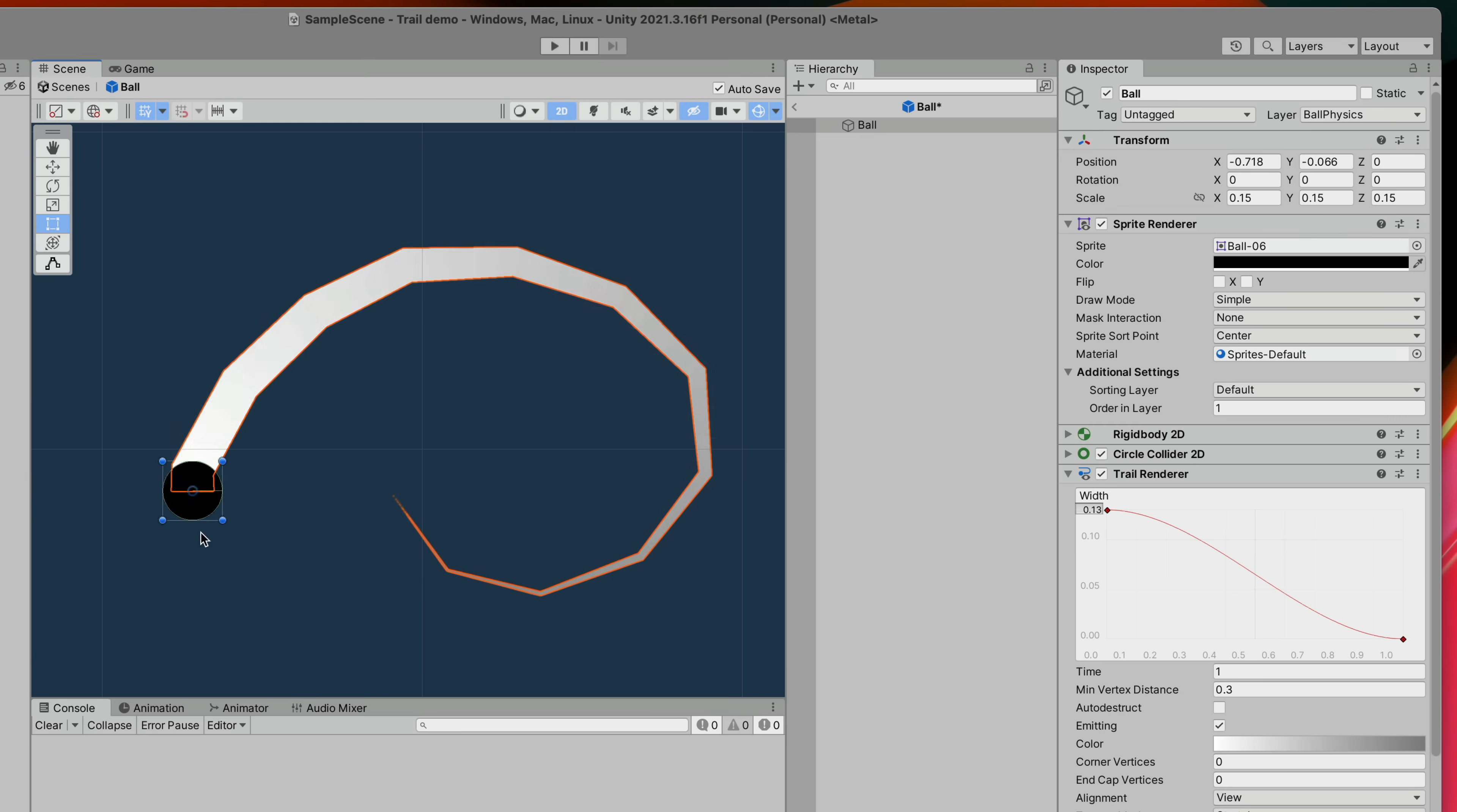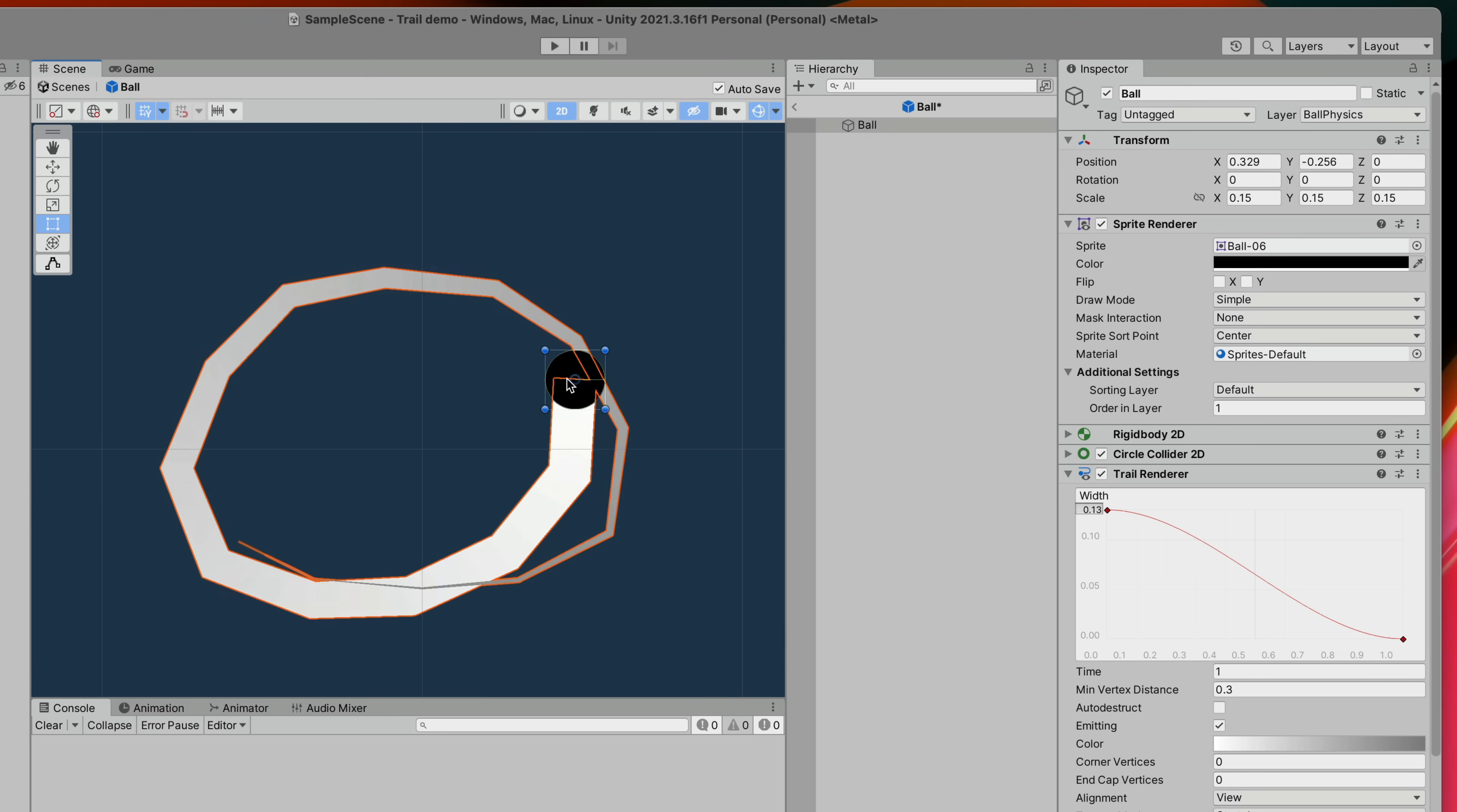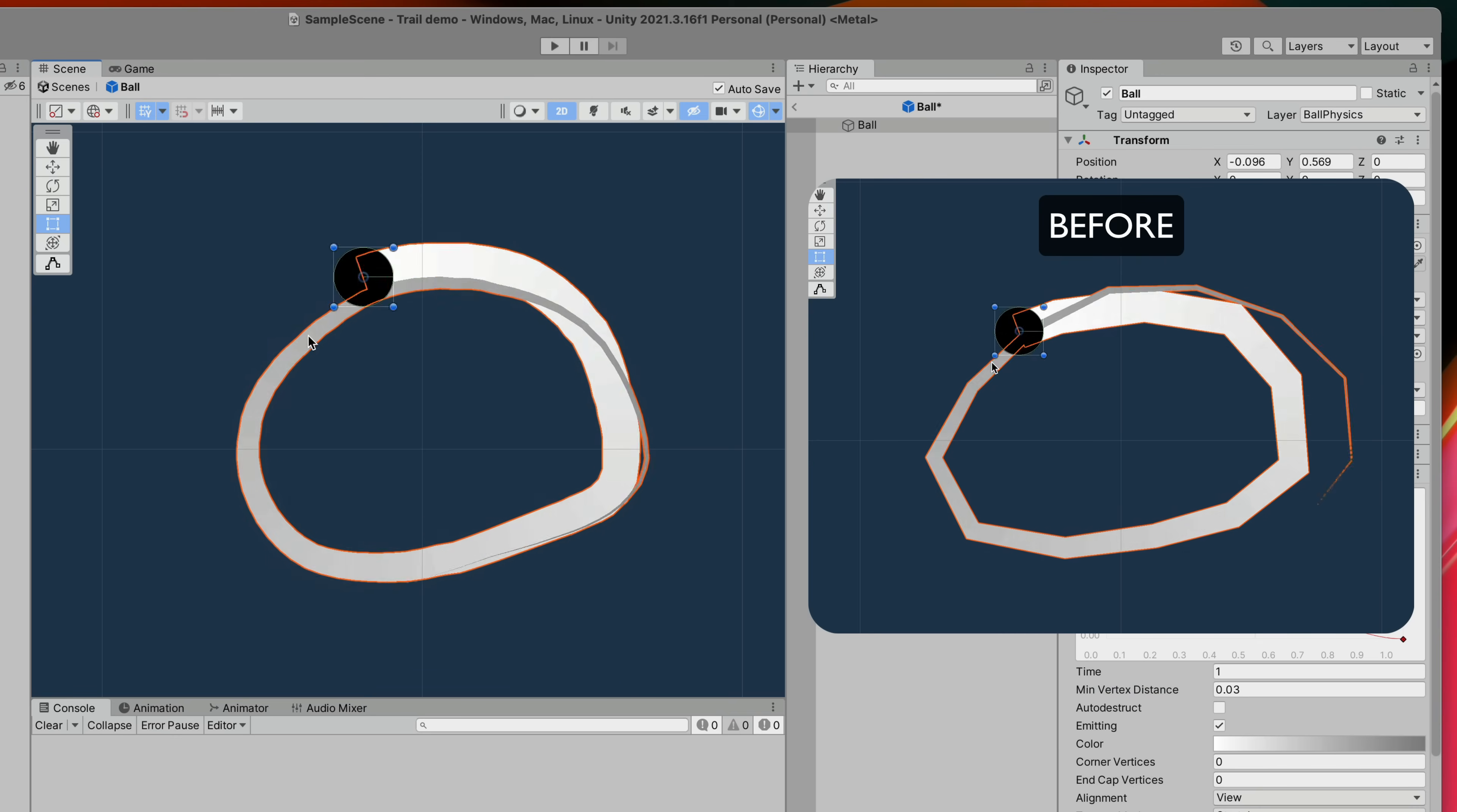If you feel that line is too choppy for your fast-paced game you can reduce min vertex distance for a smoother experience.